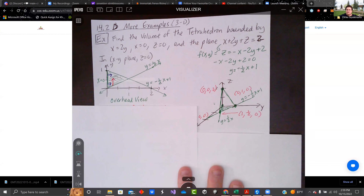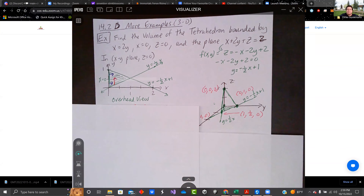Hey there, everybody. Welcome back. This is Calculus 3, section 14.2: multiple integrals over non-rectangular regions.